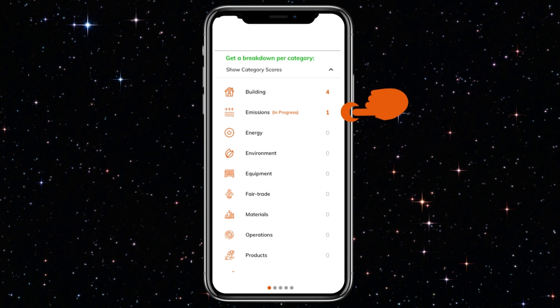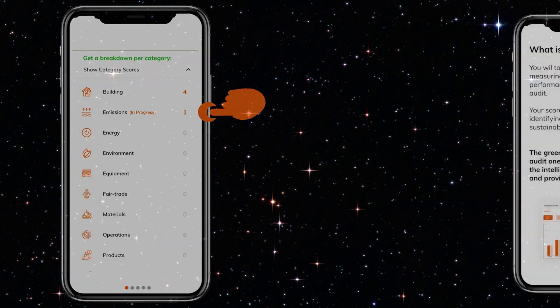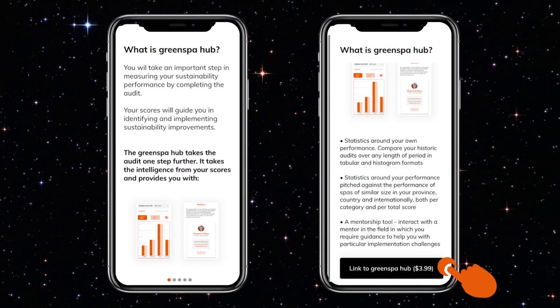Once the full audit or even a category has been completed, you'll be invited to submit your results. After submitting, you will be encouraged to subscribe to the Green Spa Hub, which unlocks the analytics and mentorship features. Details of what the Green Spa Hub offers are set out here.